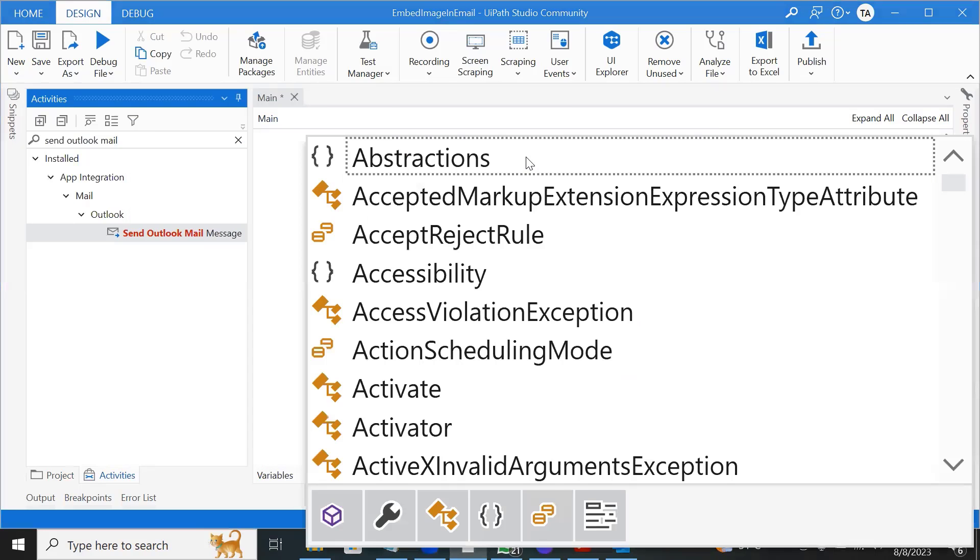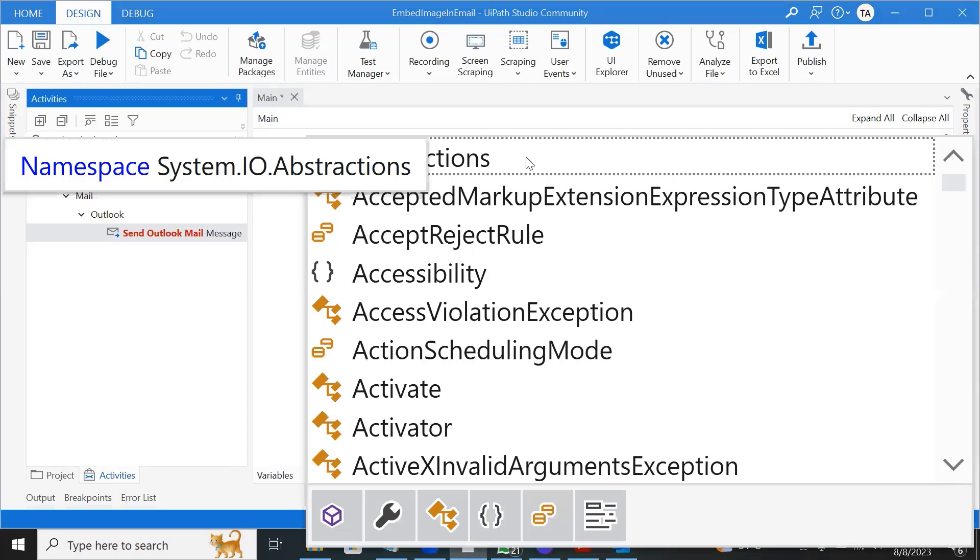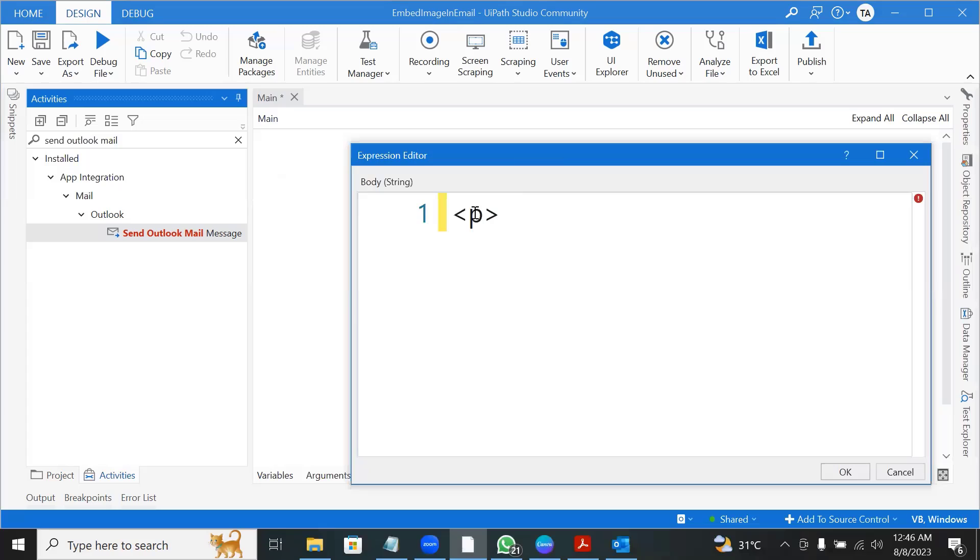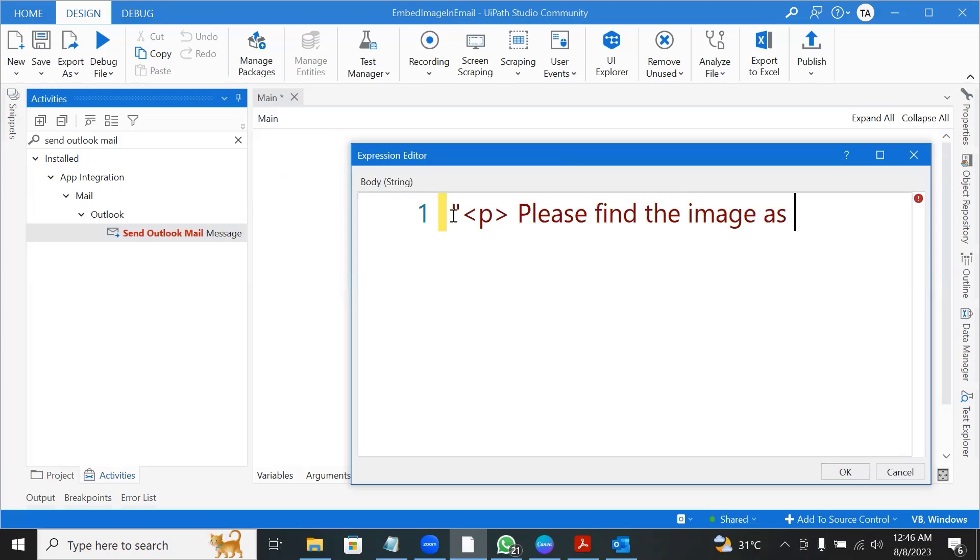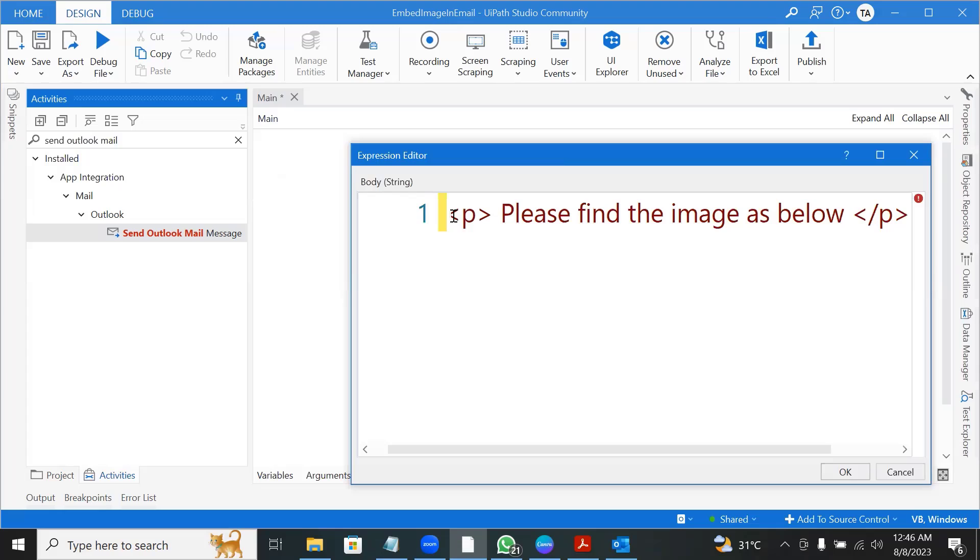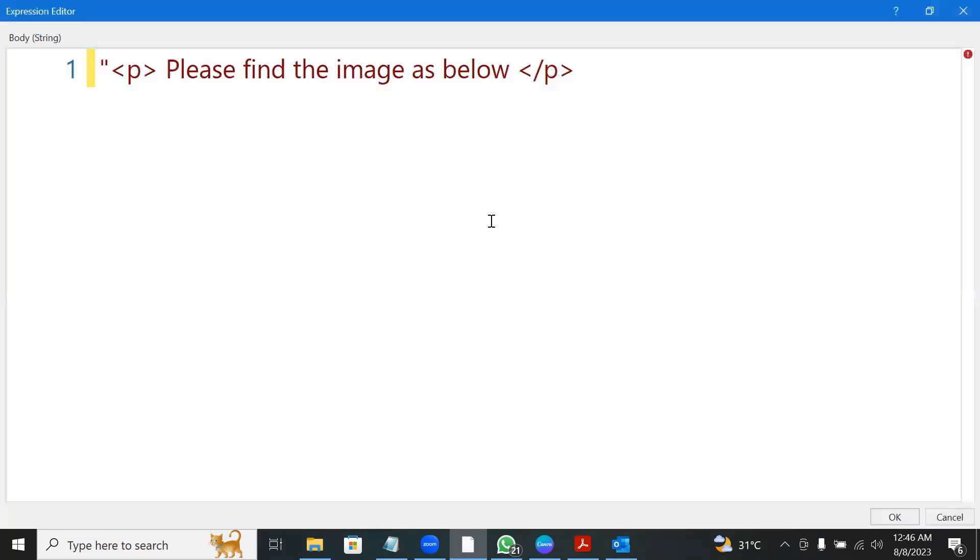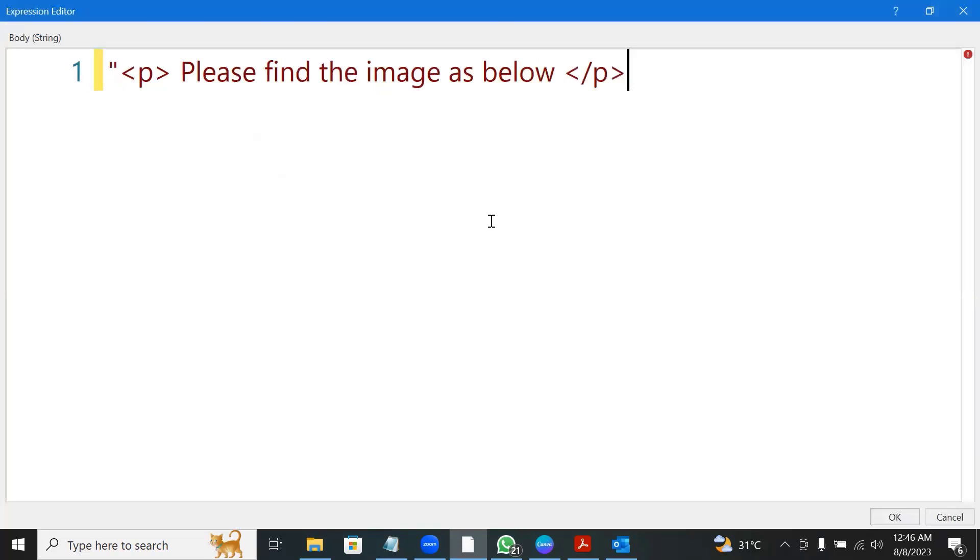So what we usually do is that we'll do like p tag. And then we would say, please find the image as below, and then slash p. And then we expand it and zoom it a bit more for you to see clearly. And then we will usually use image SRC and then we'll give the path of the image.